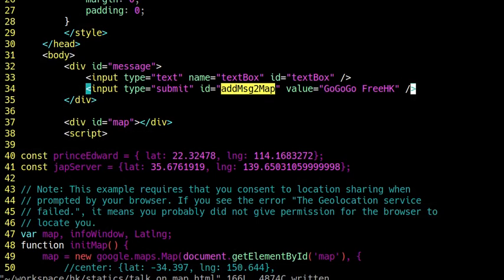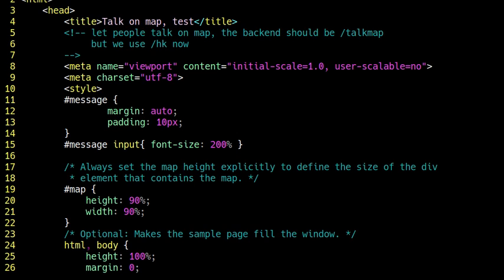Our problem is how to get rid of those 50-cent trolls and make a utility that lets people talk on a map. Everyone who talks to you is on your map, so you know who's talking to you. The mainland little pinks and 50 cents are not going to be able to talk to you — they cannot inject those abusive words into Hong Kong because they are not on your map.